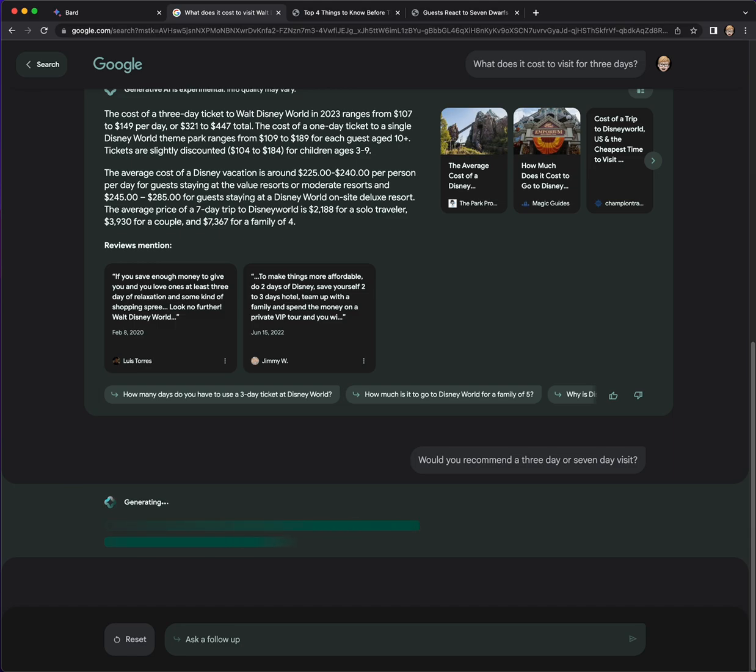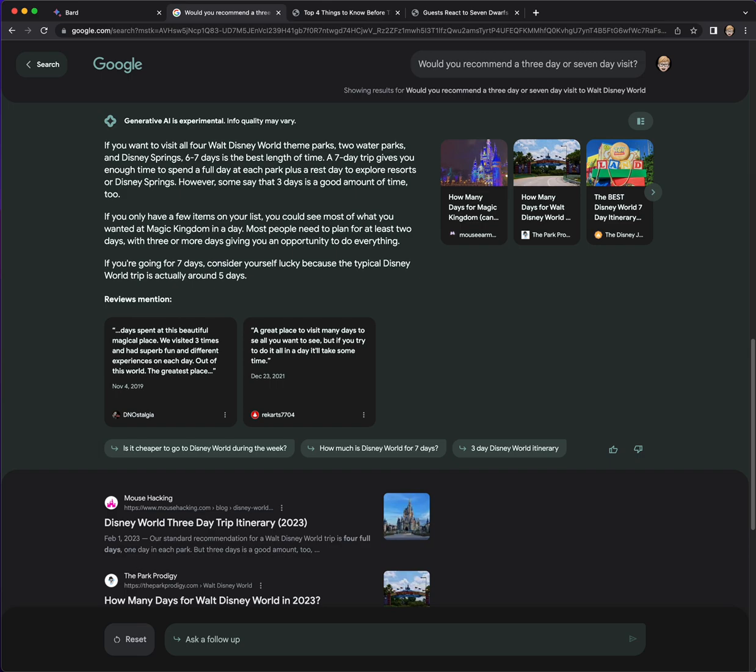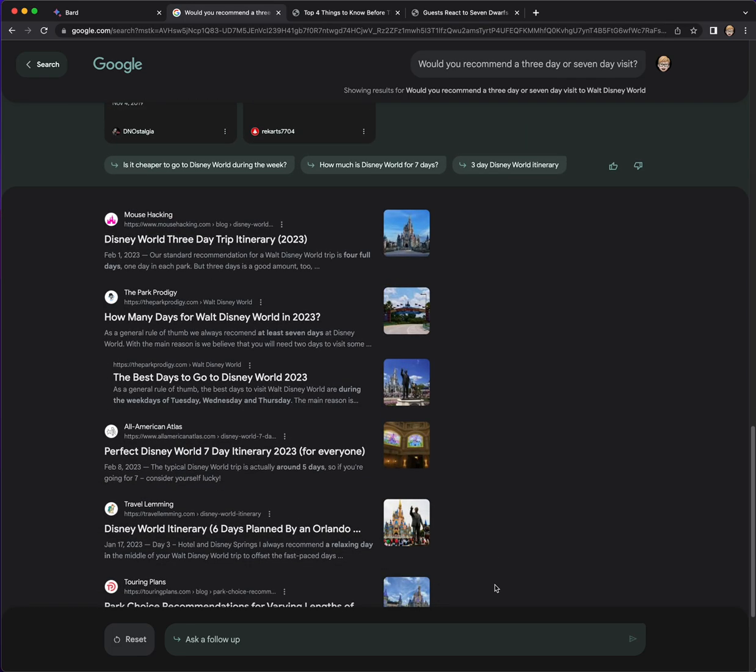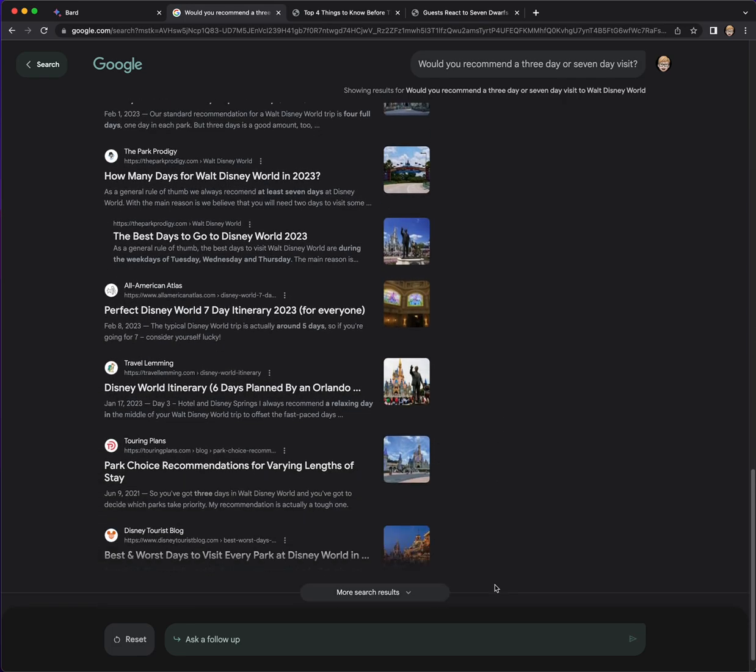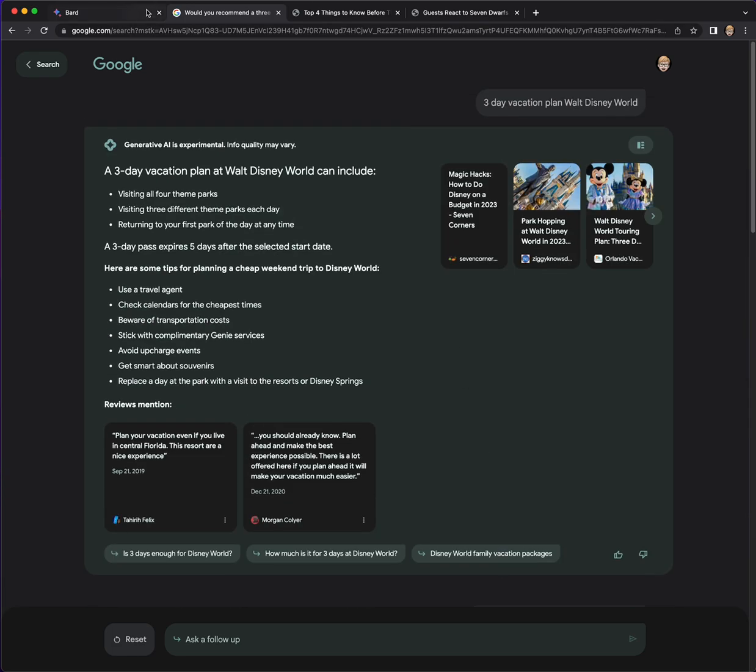Would you recommend a three day or seven day visit? Let's see what it says. I'm curious. So if you want to visit all four parks and two water parks and Disney Springs, it's saying a seven day trip. So that's really great. I mean, that's a good rationale. It's interesting in the three day one, it never recommended Animal Kingdom, which is kind of surprising to be honest, particularly with Epcot kind of having a lot of construction right now. But this is cool.